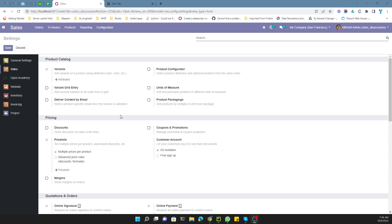Assalamualaikum friends, my name is Muhammad Yunus and I am an Odoo technical developer. In today's video we are going to talk about how to convert one unit of measure quantity to another unit of measure.